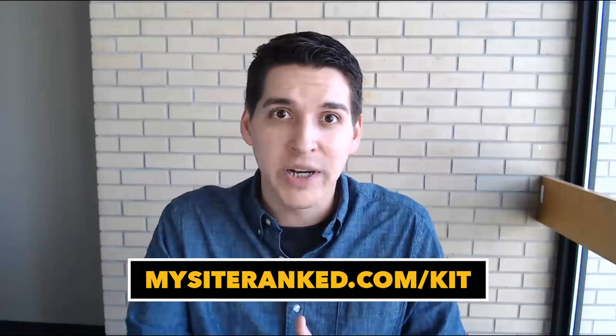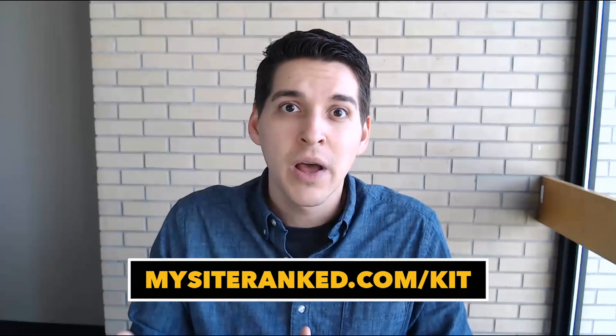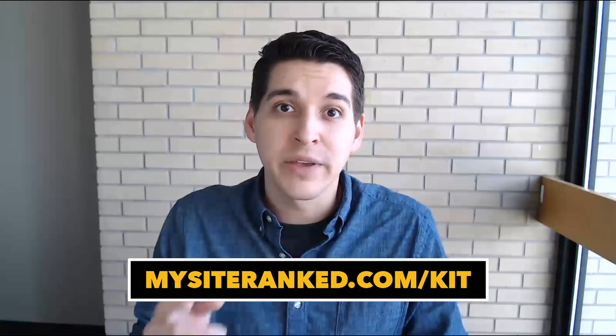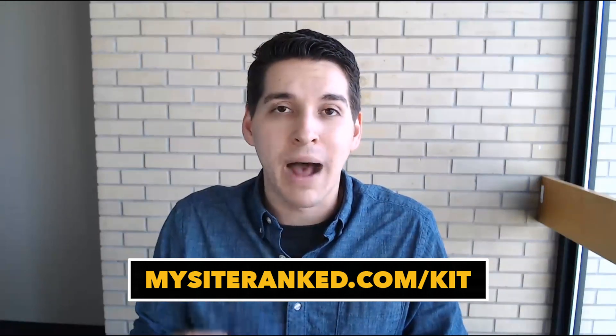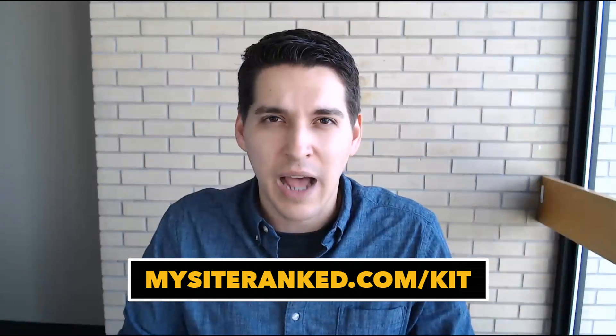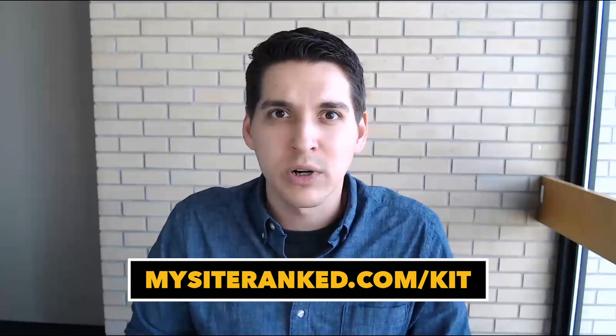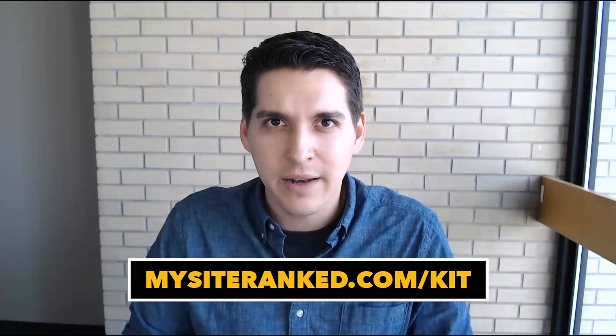And again, if you want to get tools like the spreadsheet I just showed you, go ahead. You can get it for free at mysiteranked.com forward slash kit. And we'll see you in the next video.